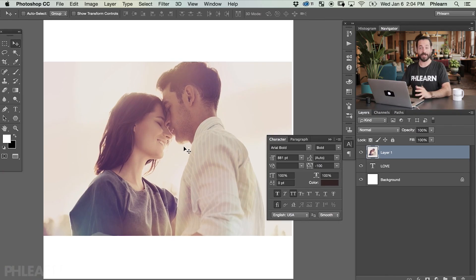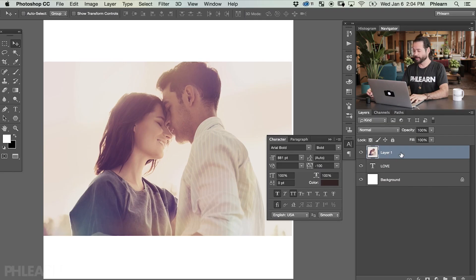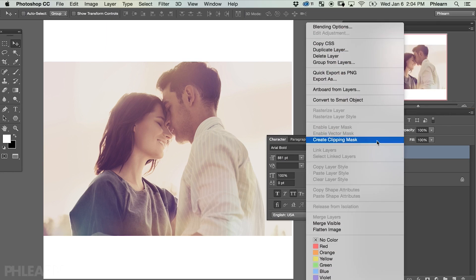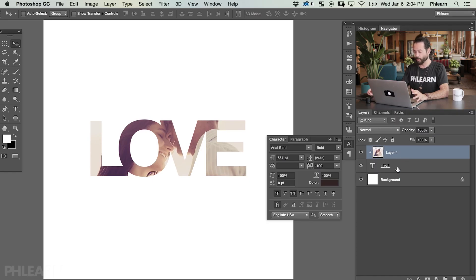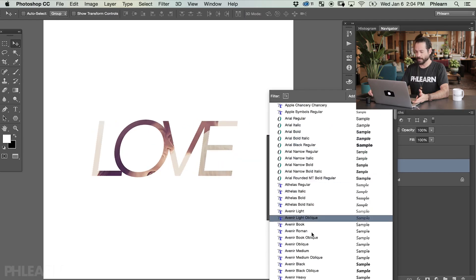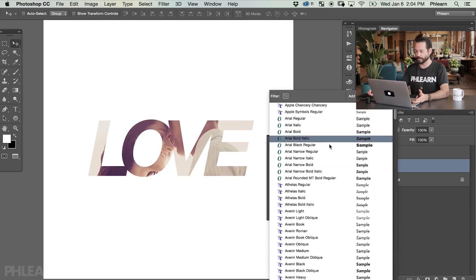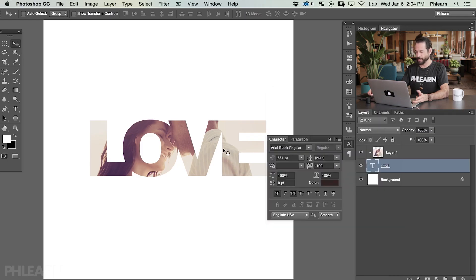This part is actually really simple. We're going to place this image above our text, making it only visible where the text is, and for that we're going to use a clipping mask. To set this layer as a clipping mask to our text, right-click on the layer and go to Create Clipping Mask. When I click that, it makes it only visible exactly where our text is — that's how clipping masks work. The cool thing is I can go back to my text and change all the settings. I can change my font and the image stays in the same place. Let's change it to Arial Black Regular — I like that, it looks really good.